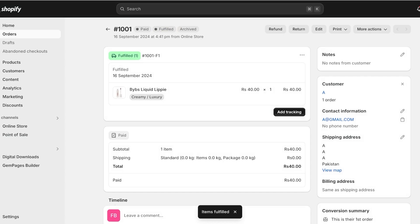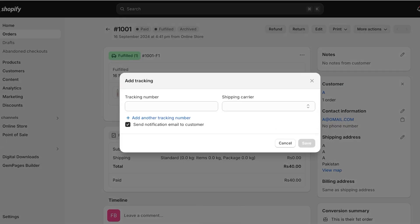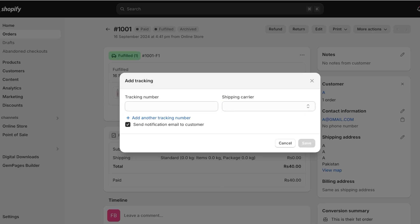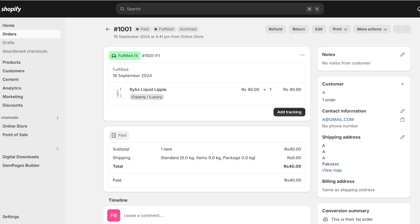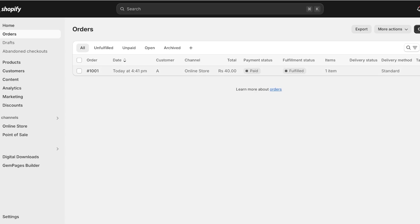You can click on Add Tracking if you offer tracking and add the tracking number to this section. This allows the customer to see where their order has reached, how they can track it, and when they will receive their order.